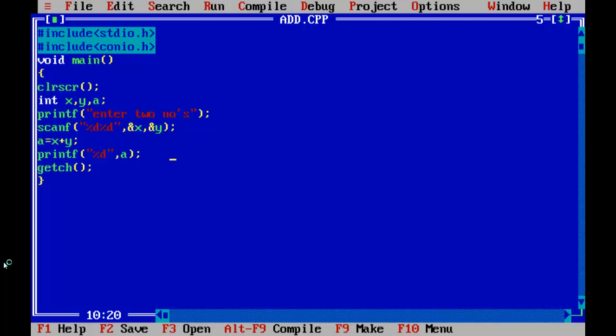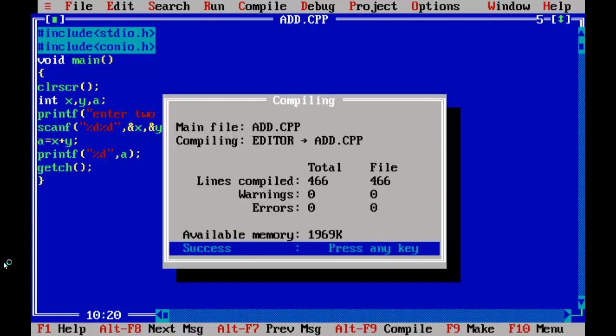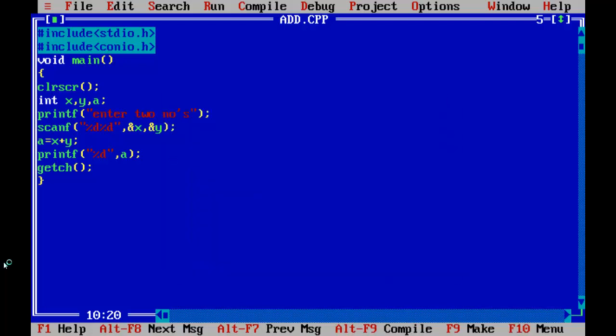Alt F9 to compile. Ctrl F9 to run. Enter two numbers — 2 and 4, result is 6.